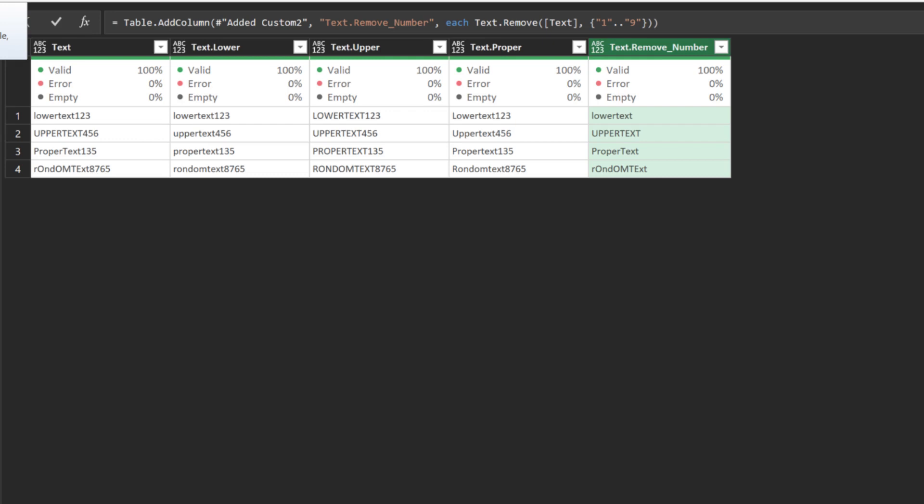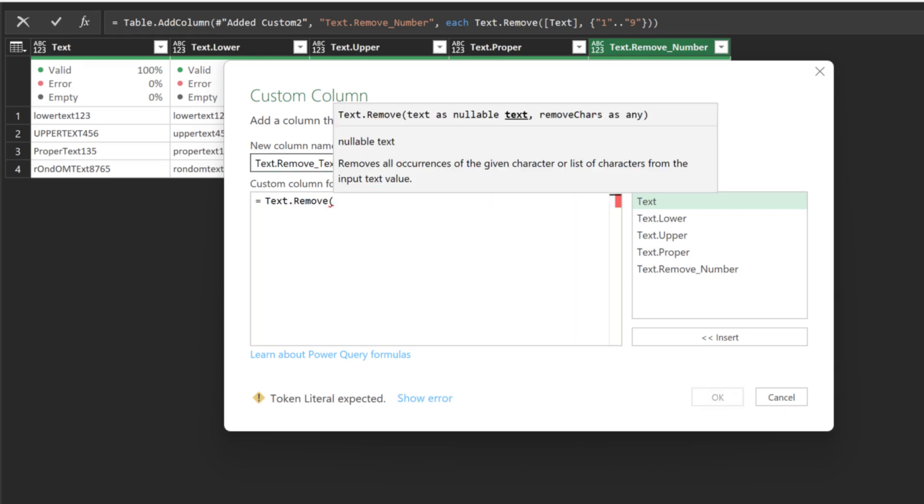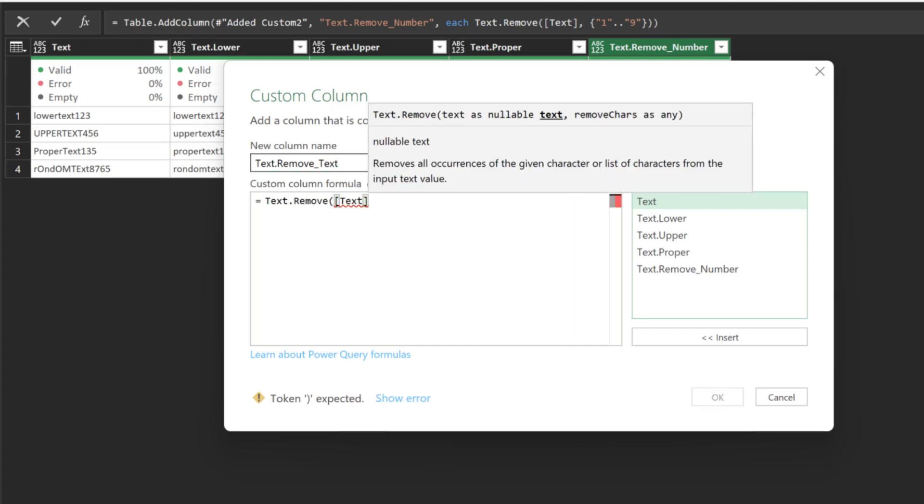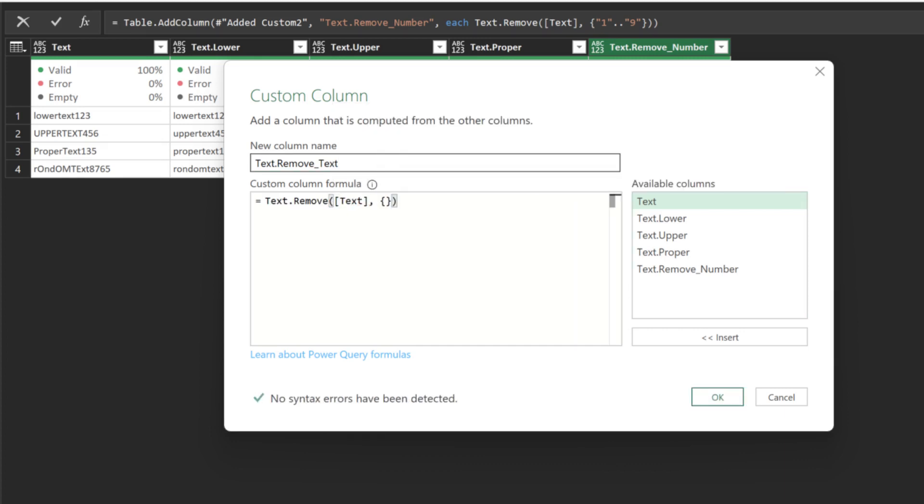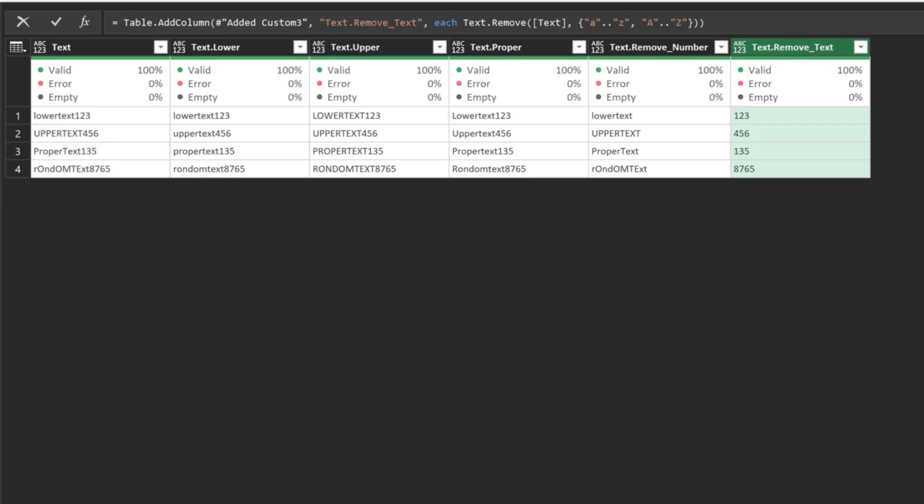Now add the last custom column and name it TextRemoveText. Same function as the previous example. This time, we want to create a list of lowercase and uppercase A to Z for the second argument. We now have all the letters removed from the text values.